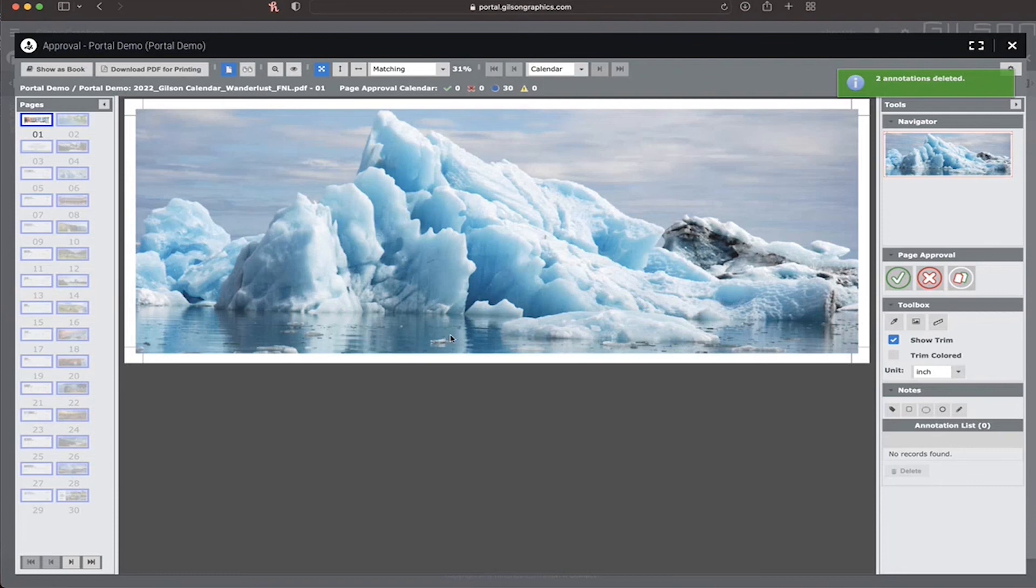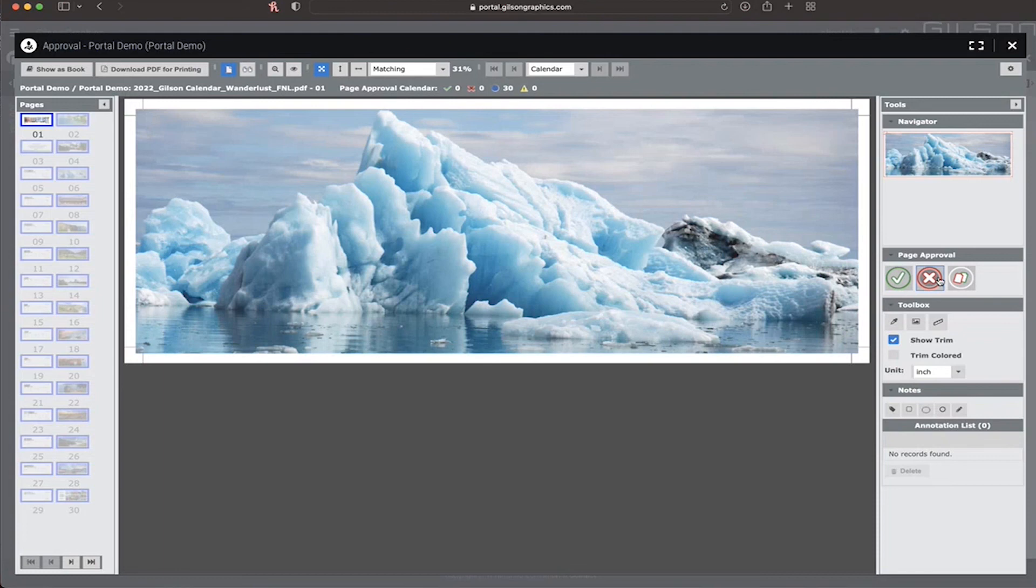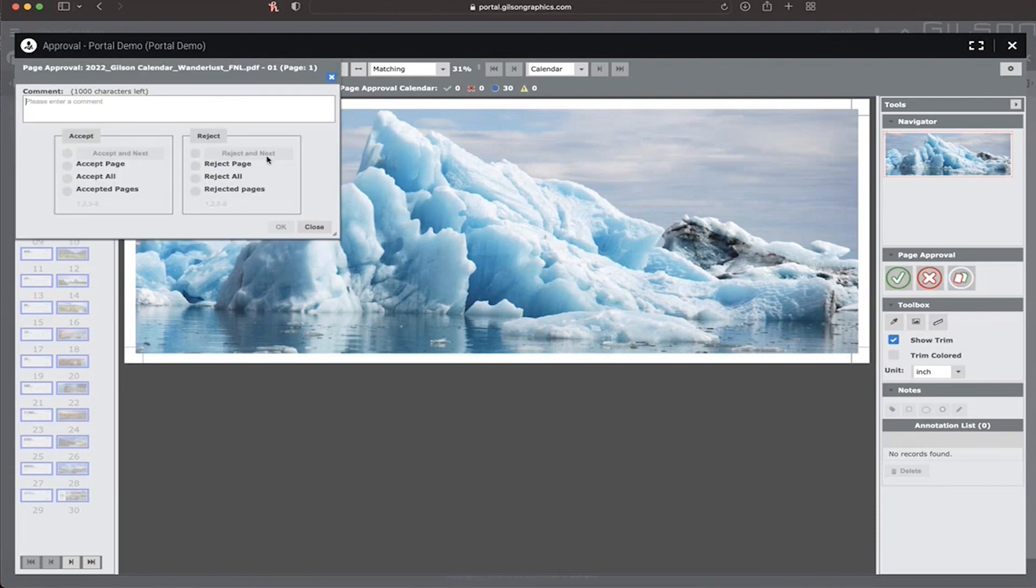When you have completed the review process and would like to initiate the approval process, you have the option of approving and rejecting each individual page or a range of pages. If I am ready to approve the entire document, I click this icon and I say accept all. If I would like to leave a comment, you can do that here.